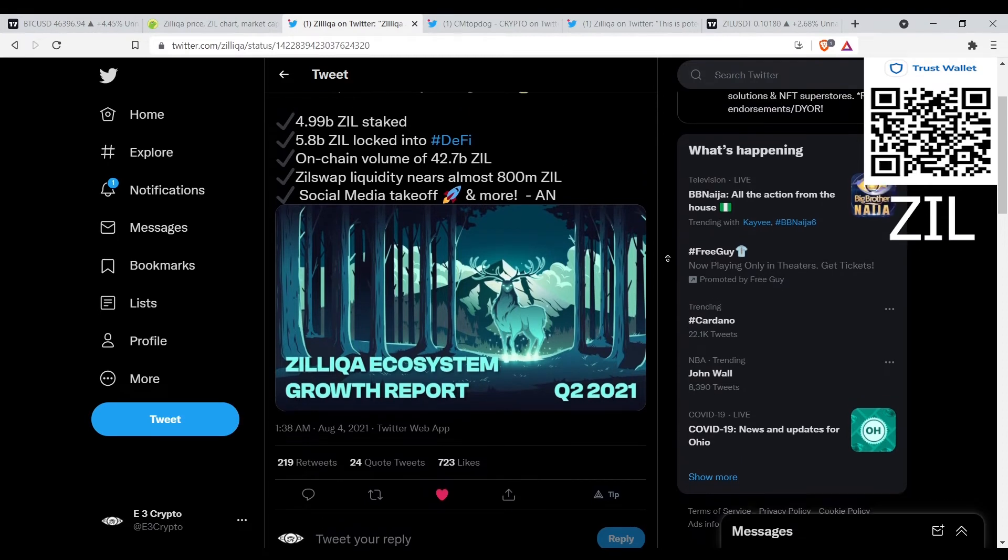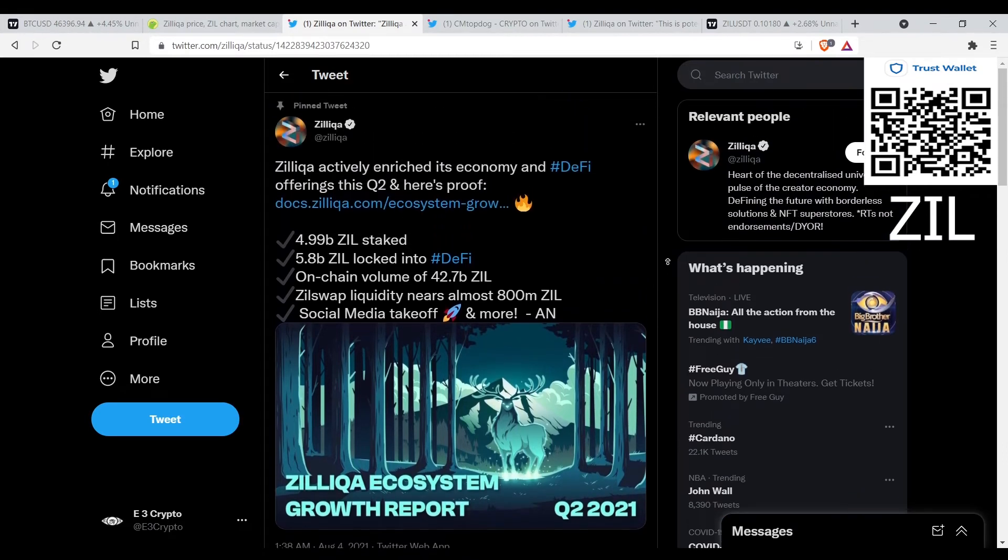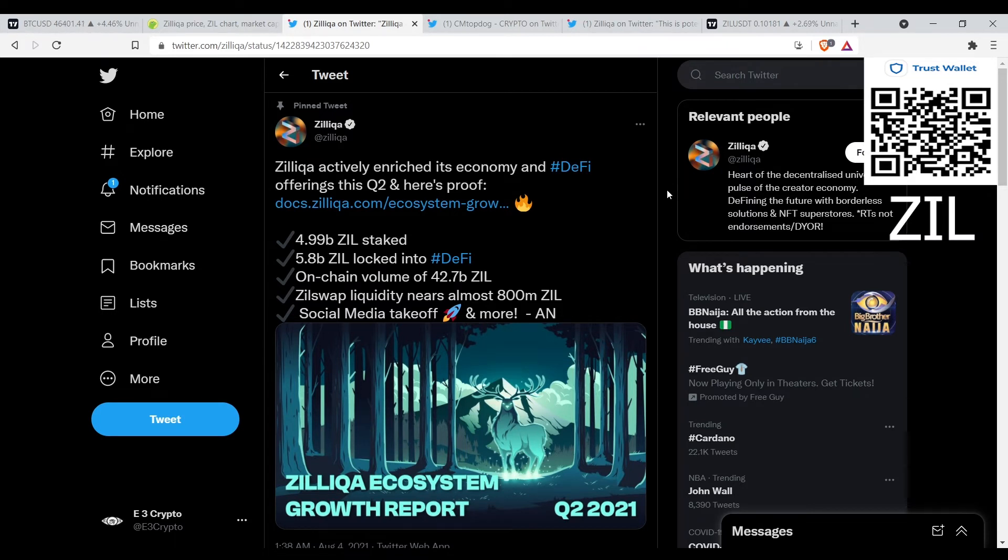One thing about Zil I was hoping Zil would do more collaborations with other protocols instead of doing everything in-house. It seems like they're doing everything in-house. I could be wrong though on this next tweet.